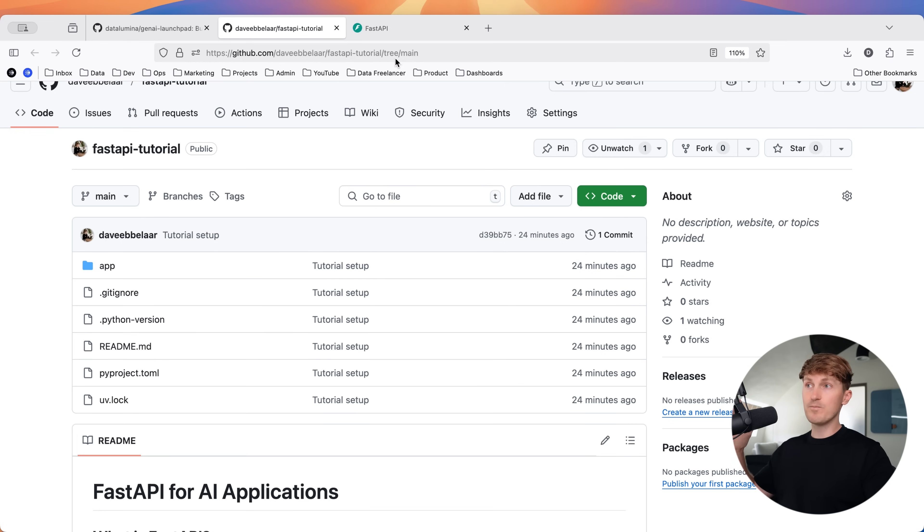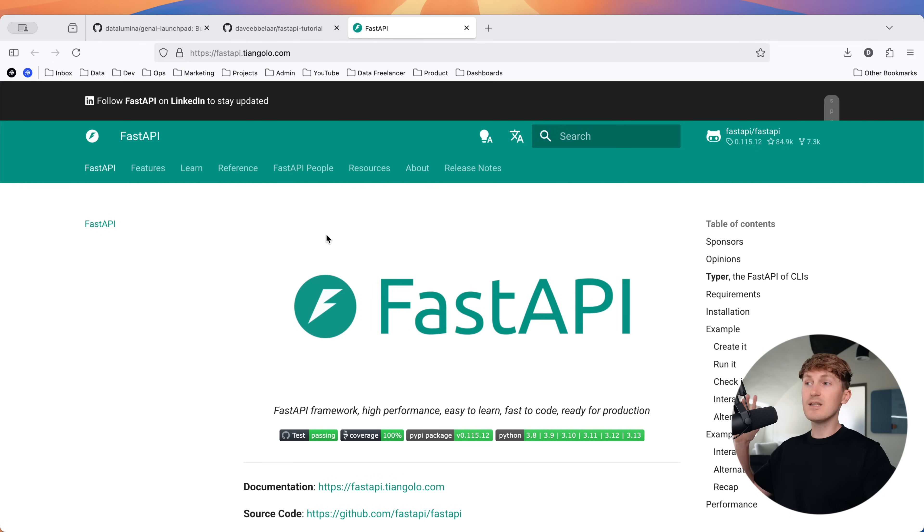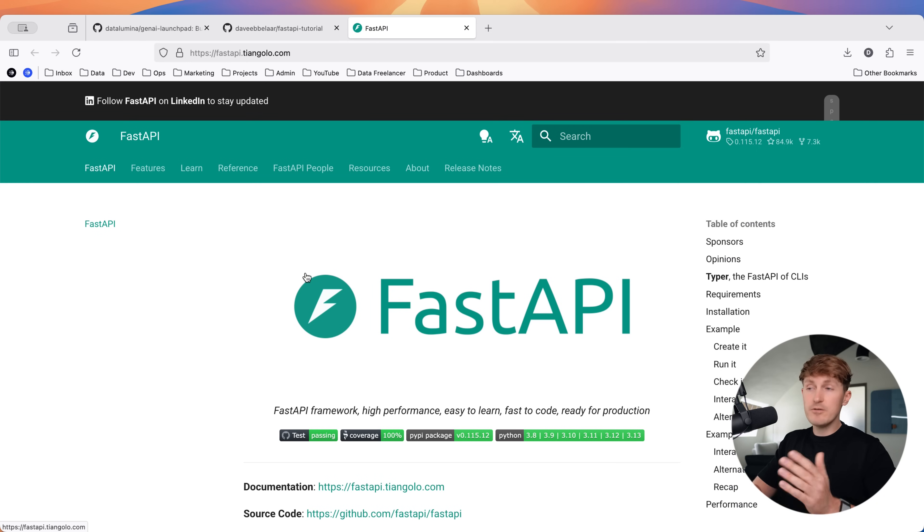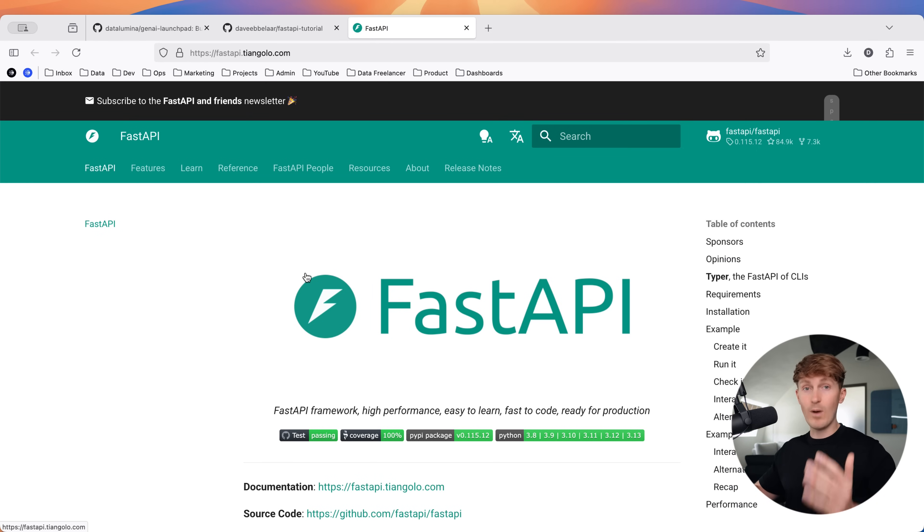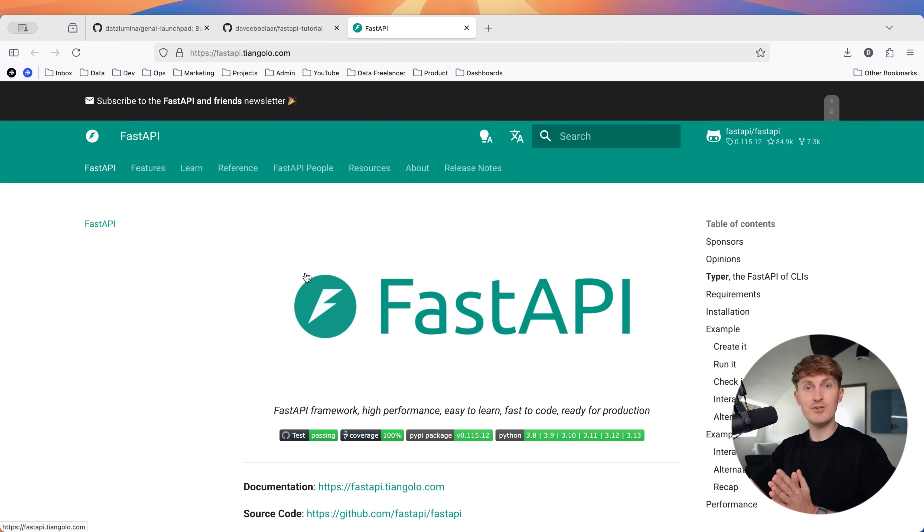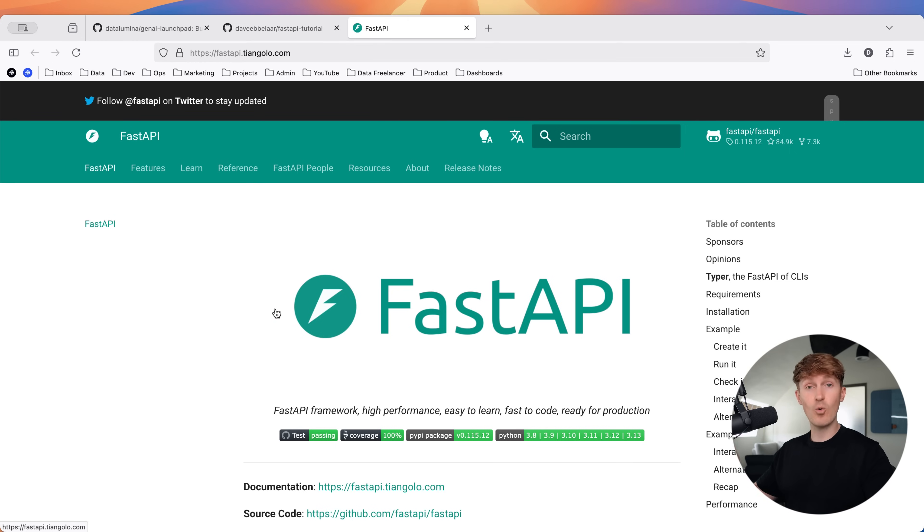In this tutorial, I'm going to specifically focus on the very basics that you need to understand in order to build AI backends. There is really a lot that you can do with FastAPI. If you want to build out an entire web application, there's a lot more that you need to know. But actually when you're building AI backends, it's quite simple. And FastAPI is currently really becoming the go-to library to build API endpoints for AI applications.